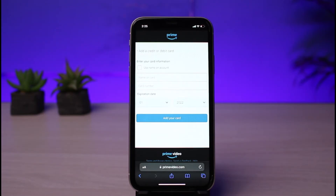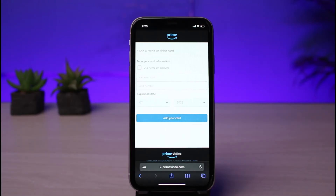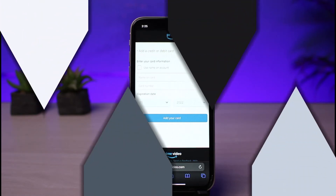It will prompt you to add a credit or debit card in order to subscribe to their membership. Currently the free trial is available, which means that for one month you will not be charged for anything. Go ahead and enter all of your payment information — the name on your card, the expiry date, the CVV number, and the card number.